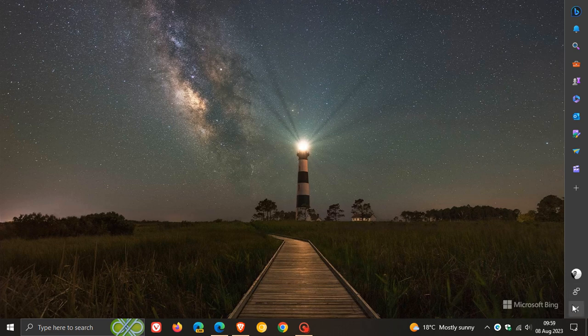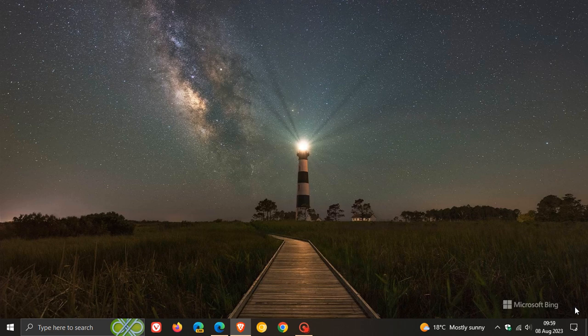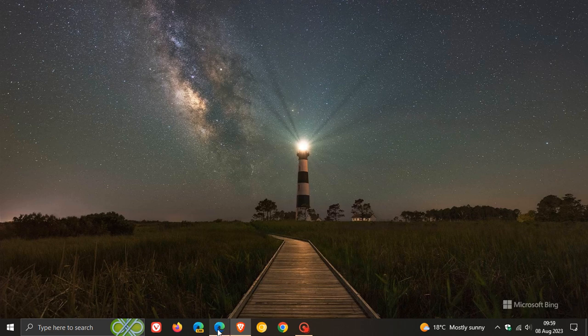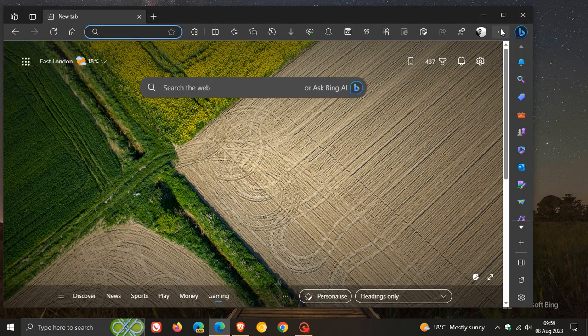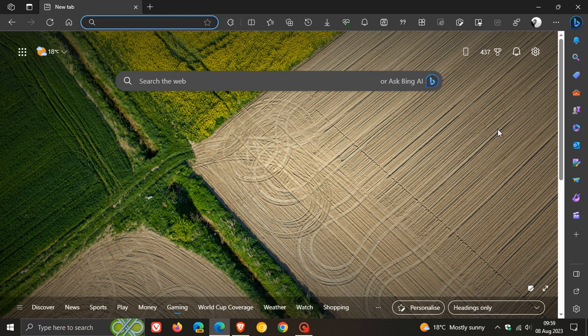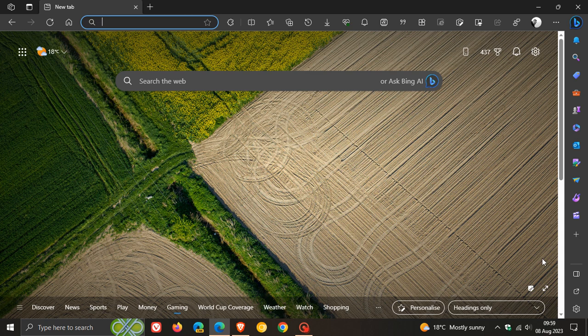And if you want to reattach everything, you just head down to the bottom, and you click on attach to Edge, and there we go. Everything has been placed back and has reattached itself to the browser.